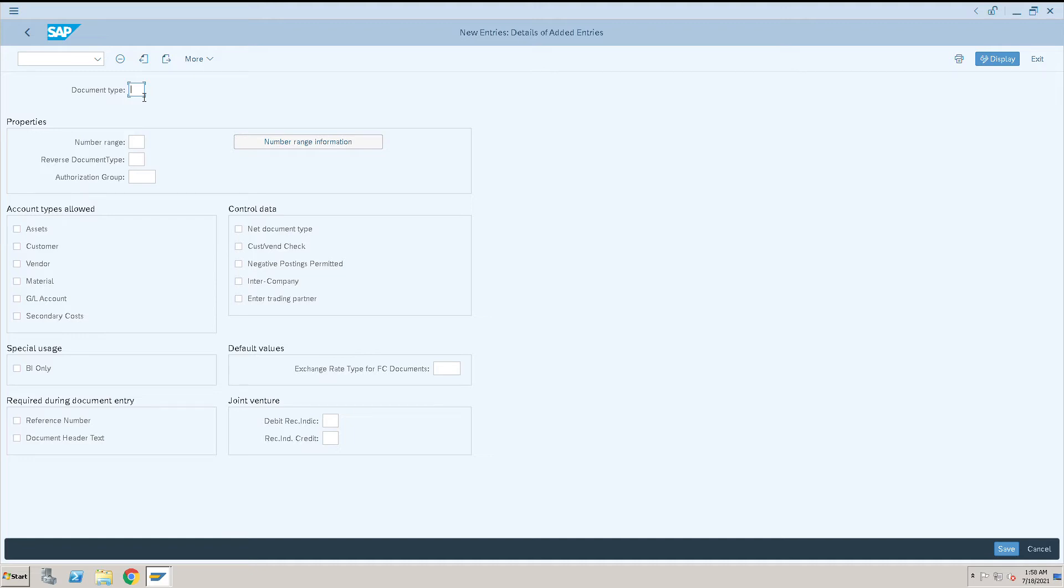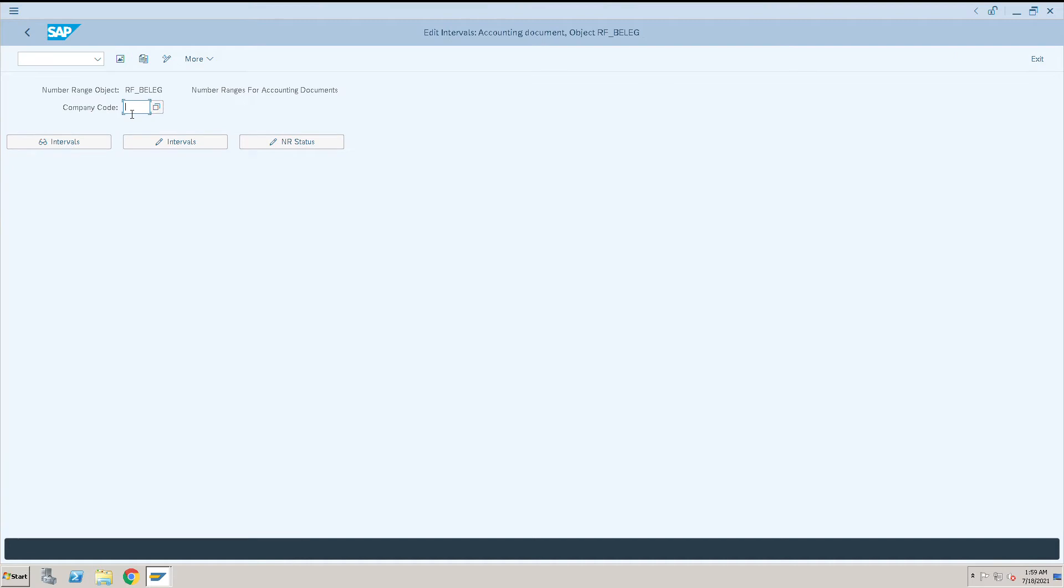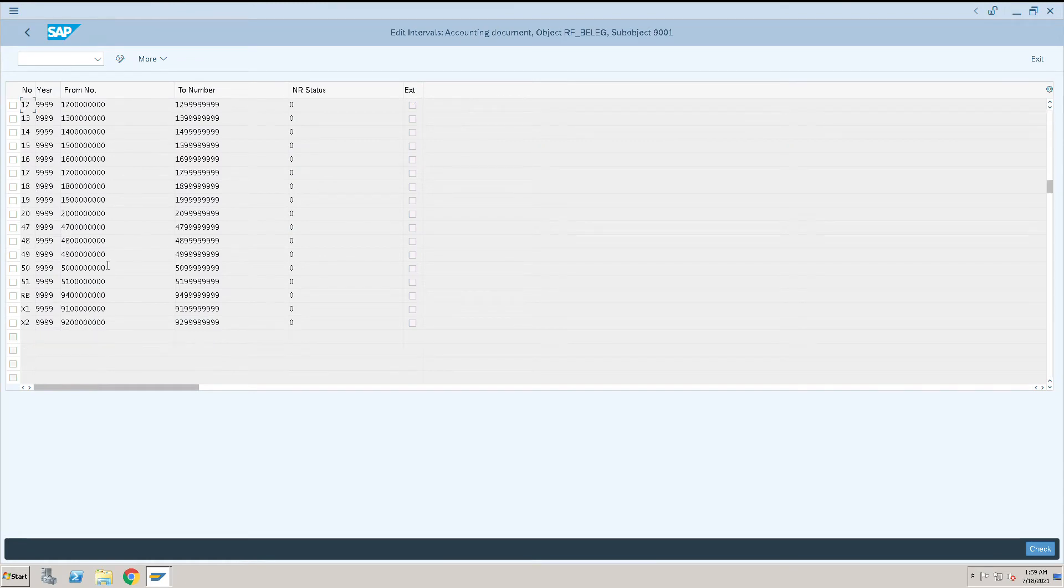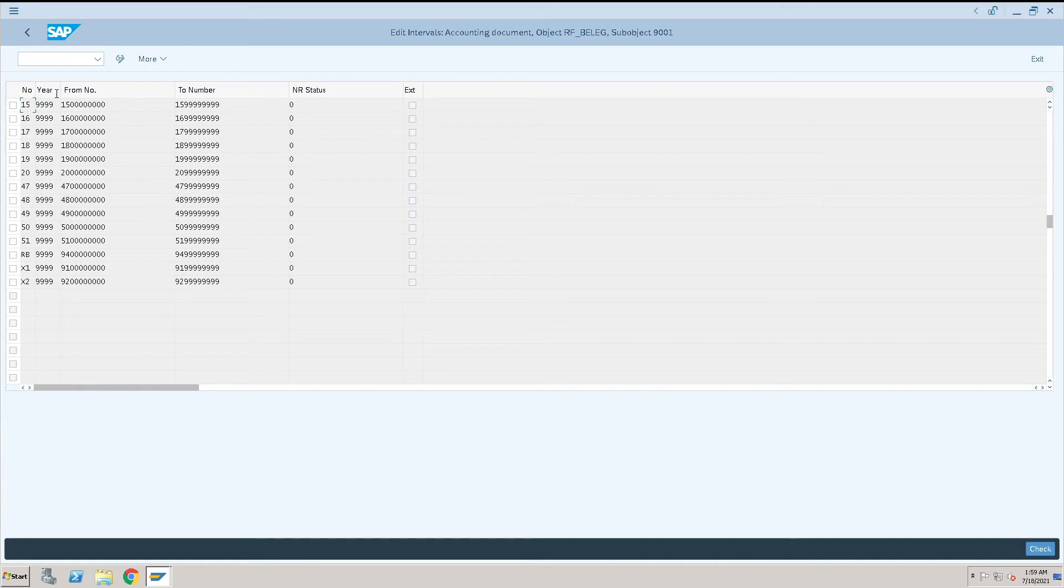So in our case I will use GC. If you know the number range you can directly type here, and if you don't know then click on number range information here and give the company code. Select which company code and what is the number range we want. I will take 49 number range for this particular document type.